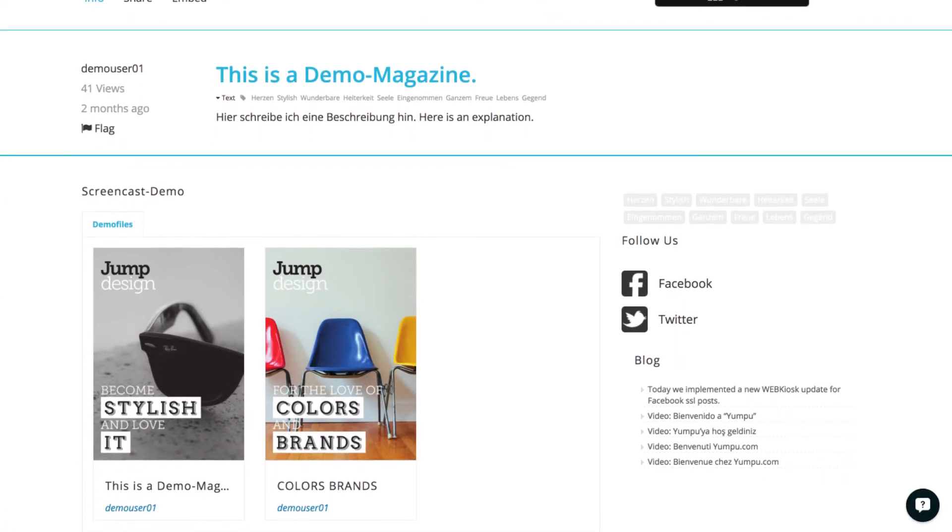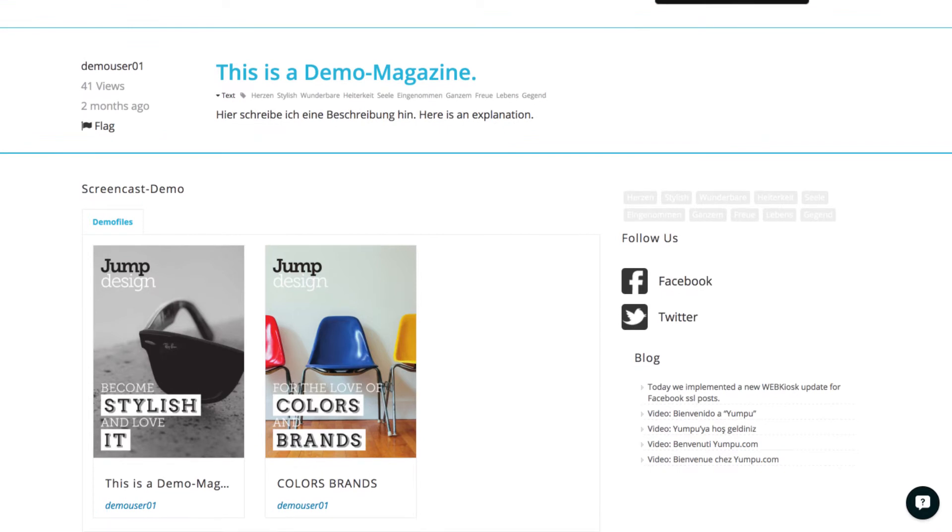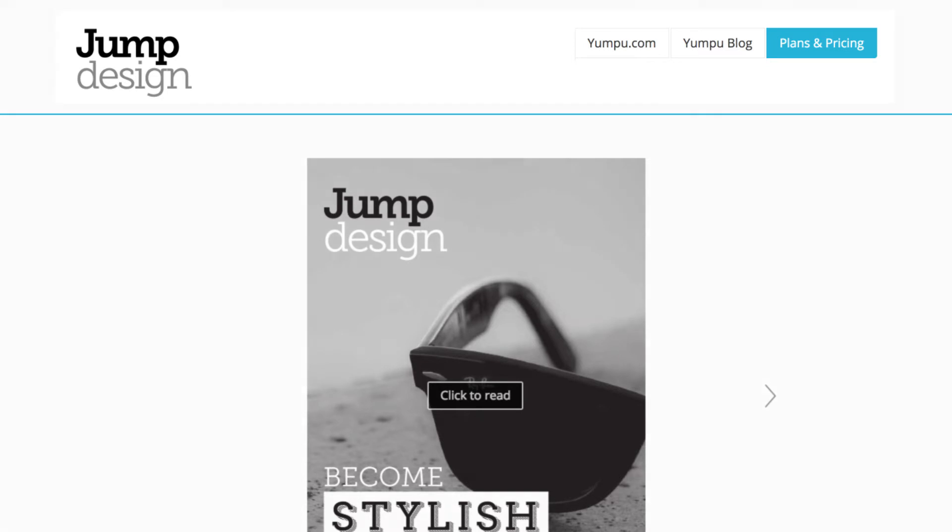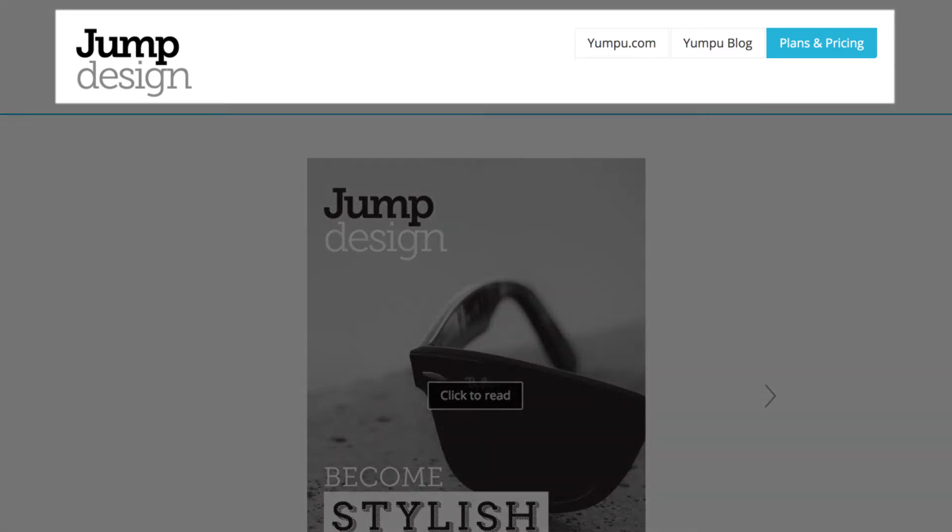And to keep things simple, the structure is divided into rows and elements. Everything that is shown side by side in the web kiosk is located in one row. Our example would show logo and navigation in one row.